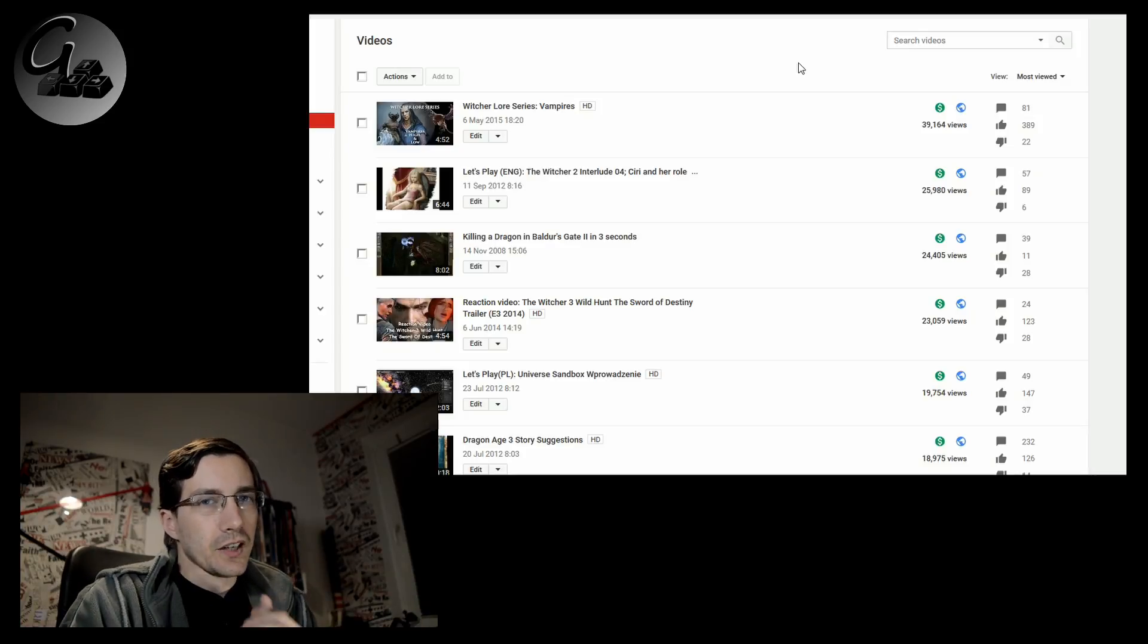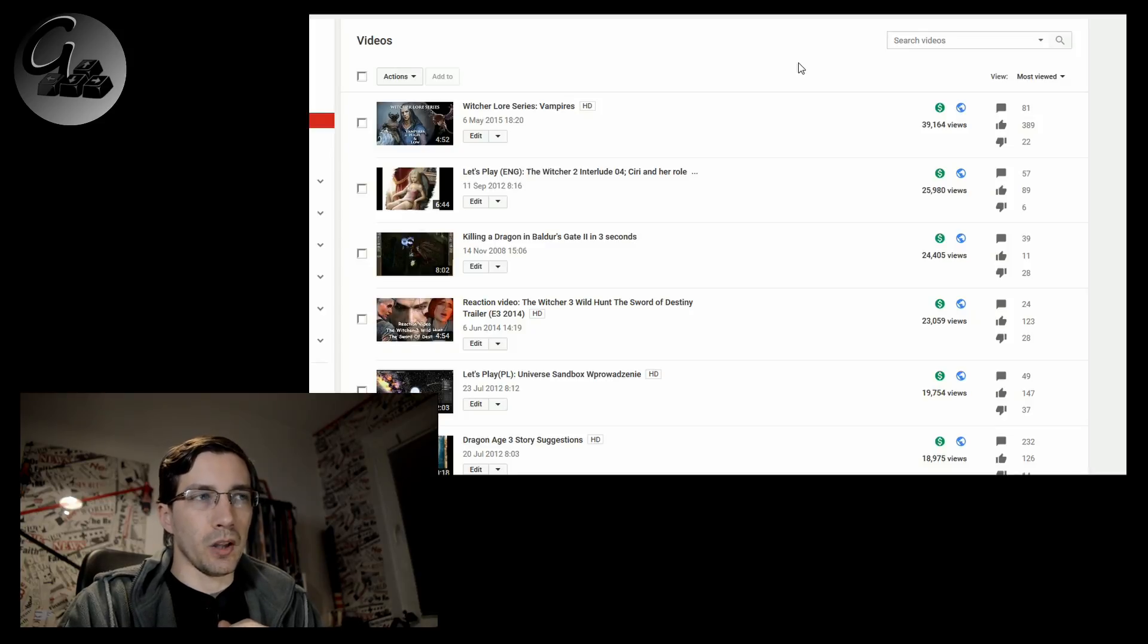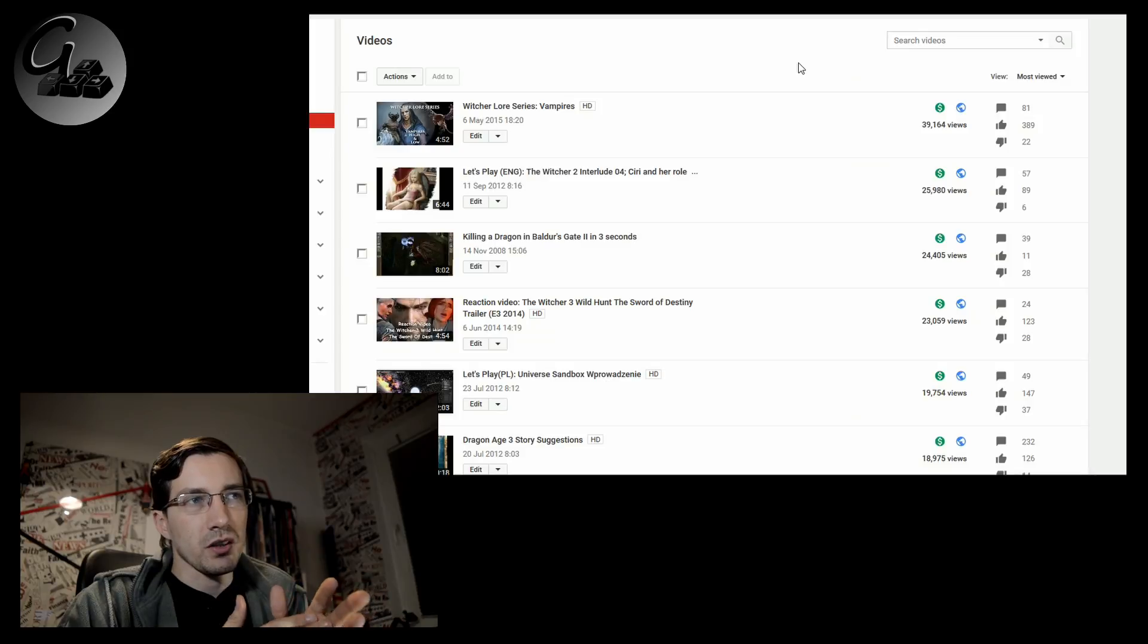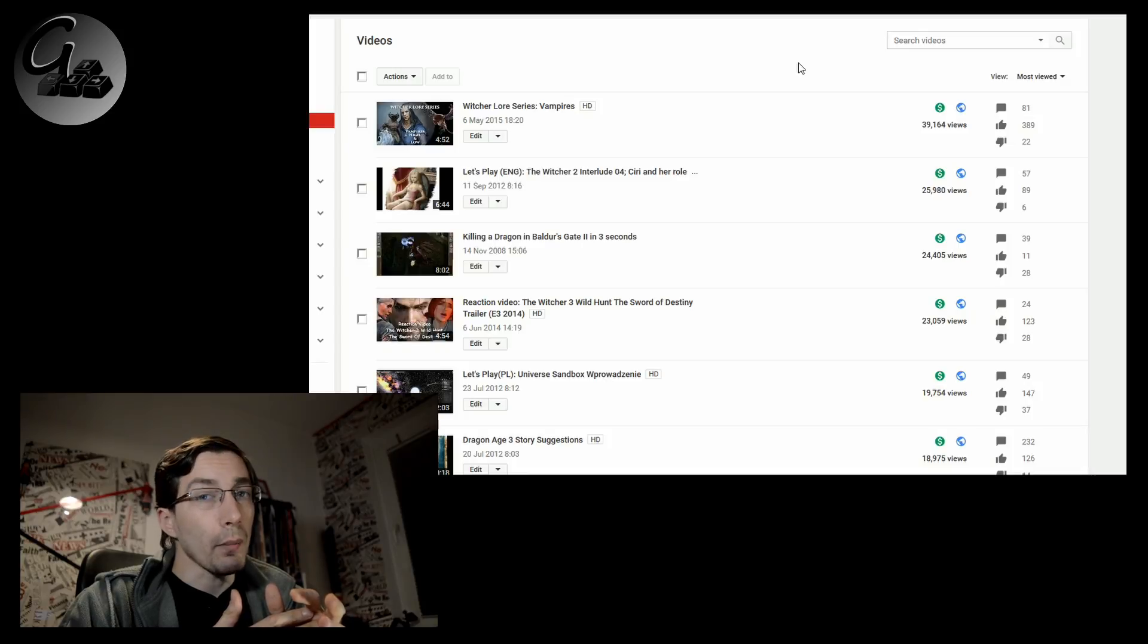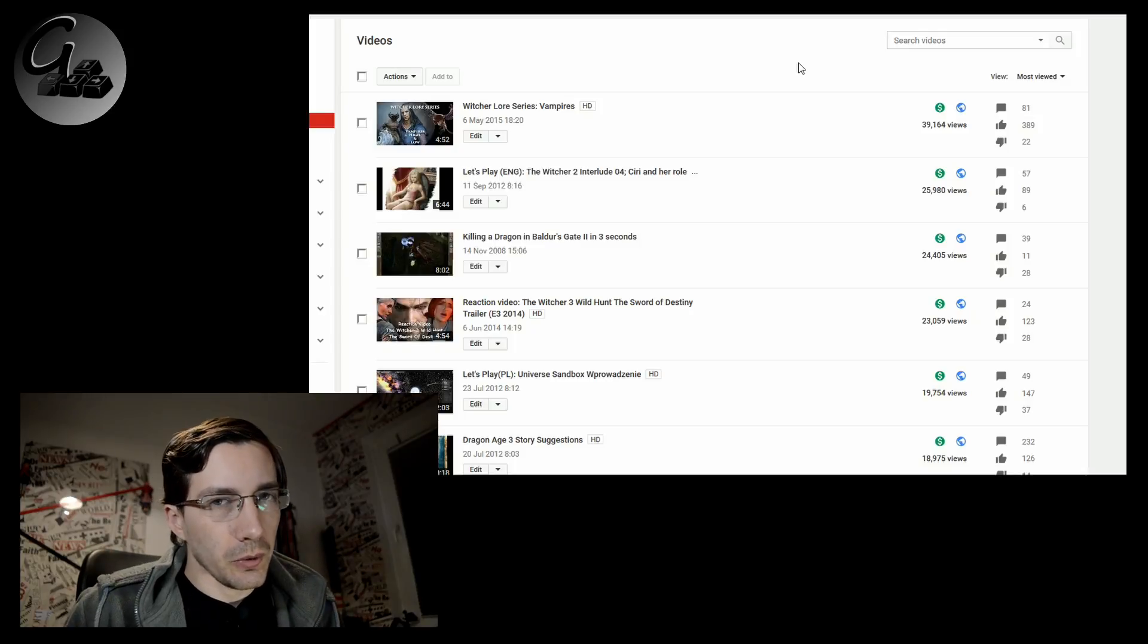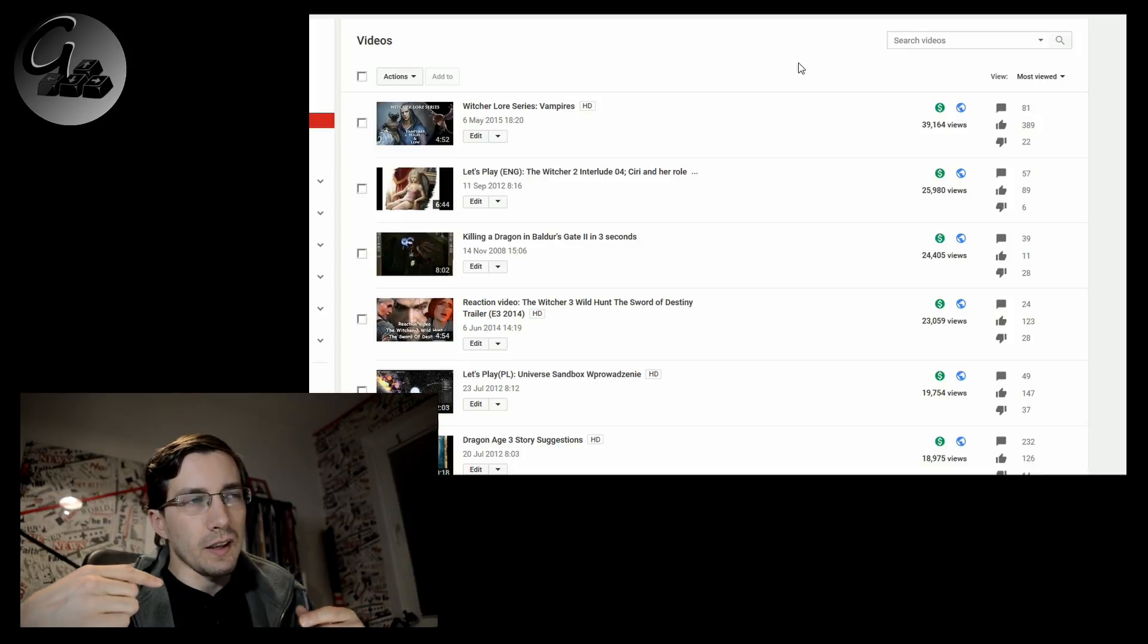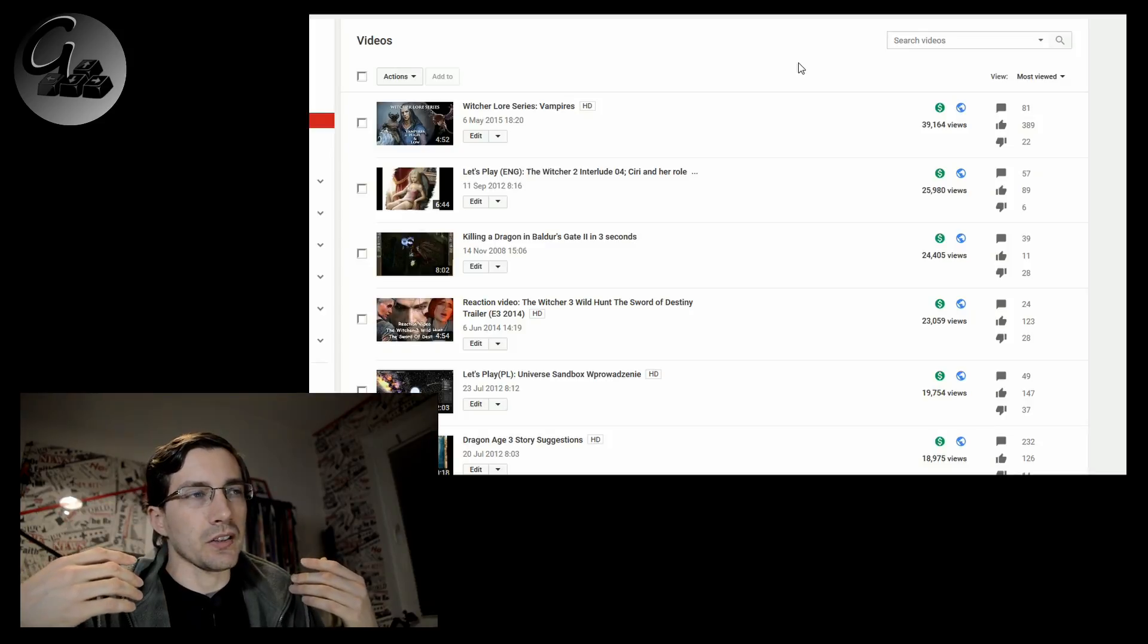I never actually expected that the vampire episode will be so well viewed. I'm quite sure that's because vampires were an important element for the Blood and Wine DLC, or rather, I should say, expansion pack. Now, the thing with this one is that it has 81 comments because there is misinformation there.